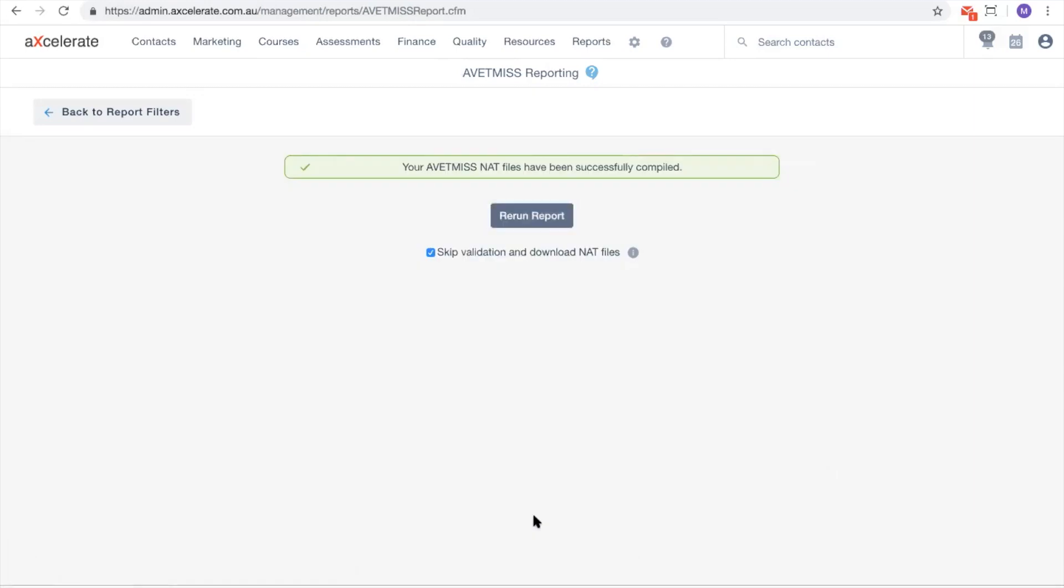To summarise, this video has explained the various filters available on the Abetmus report page.